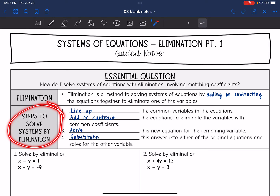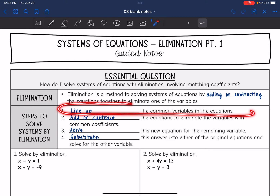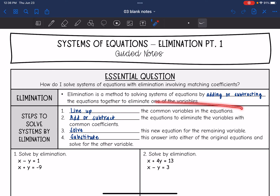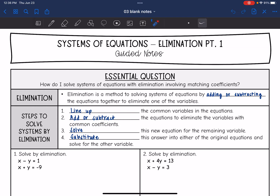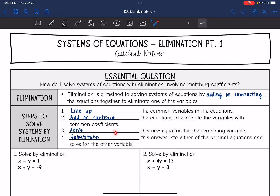Here are the steps we are going to follow. First, we need to align up the equations to match those common variables — rearranging one or both equations so the variables line up. Then we either add or subtract the equations to eliminate the variables with common coefficients, giving us a new equation with one variable eliminated. Finally, just like the substitution method, we substitute the answer into either original equation and solve for the other variable.